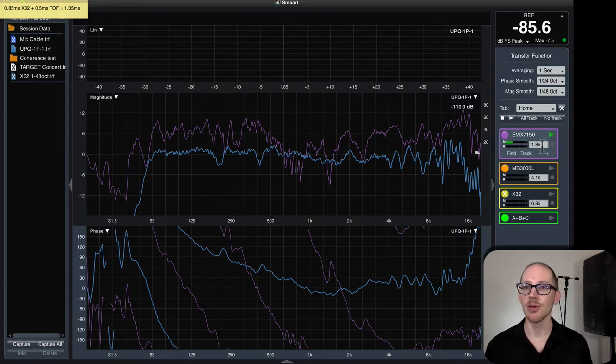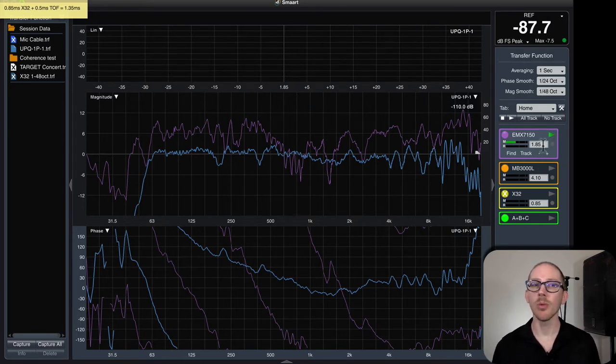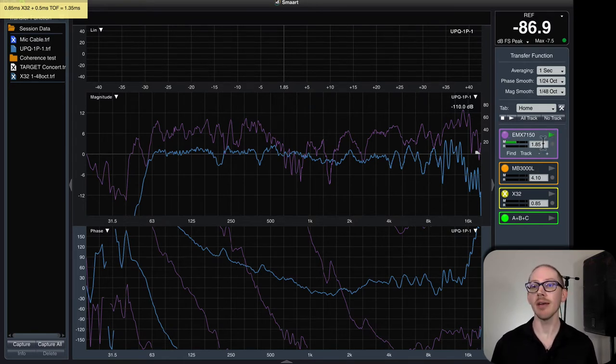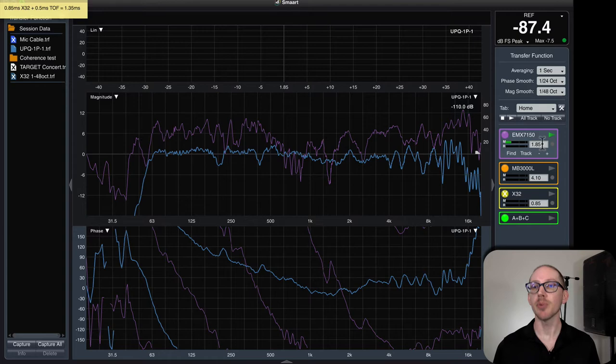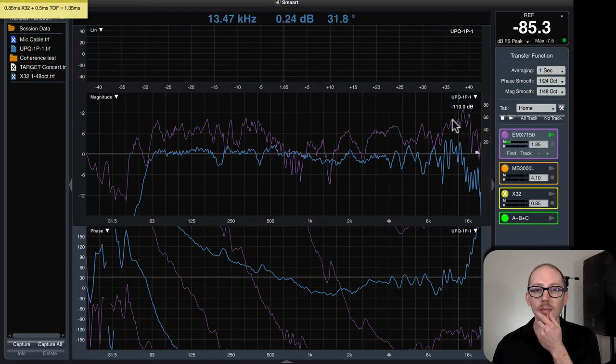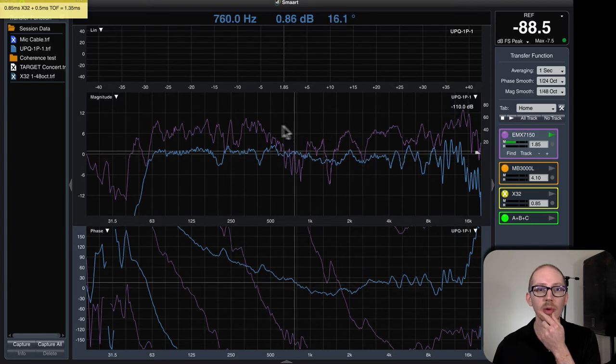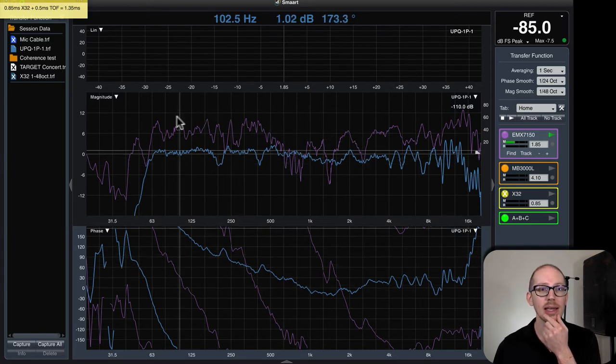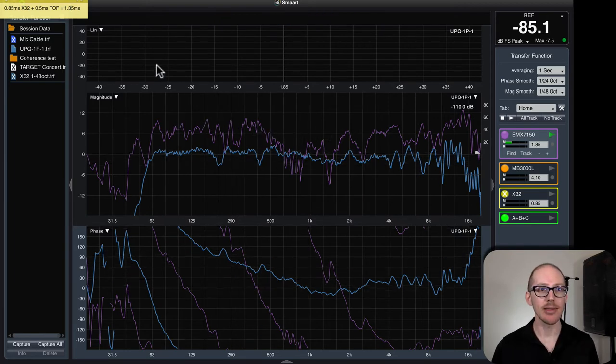Okay, so what do we get? 1.85 milliseconds. That's pretty close to 1.35. Okay, at least I know I'm not way off here. In purple is my live trace.